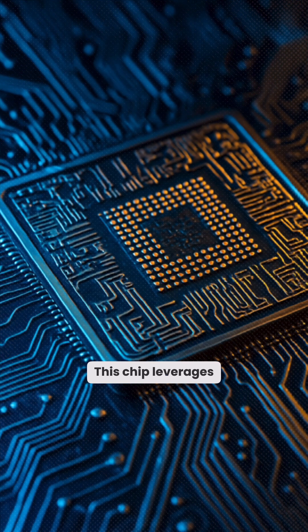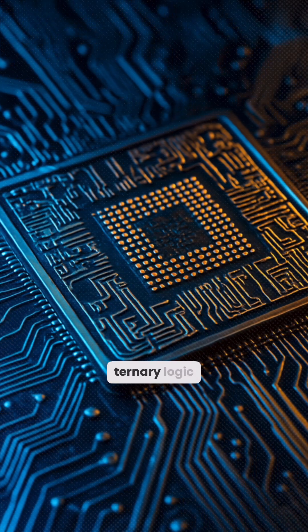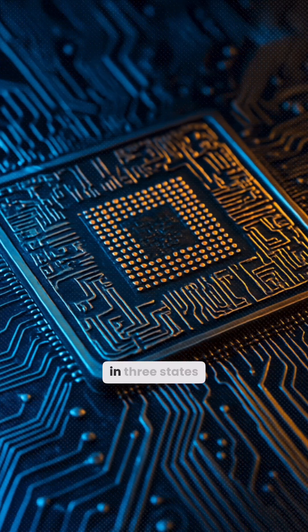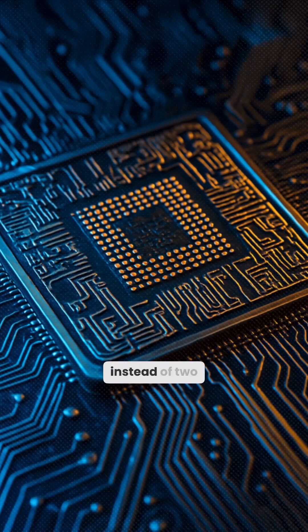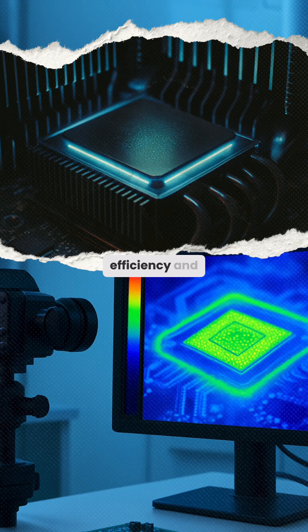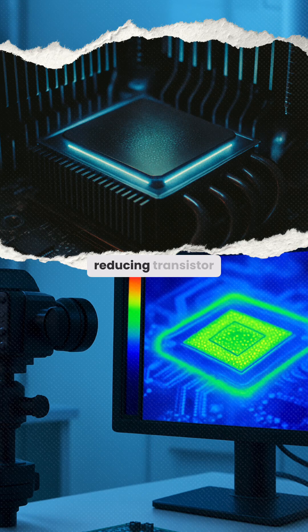This chip leverages cutting-edge ternary logic, encoding data in three states instead of two, boosting energy efficiency and reducing transistor counts.